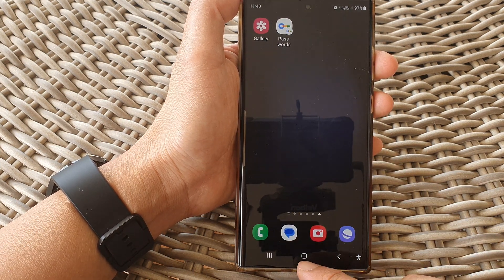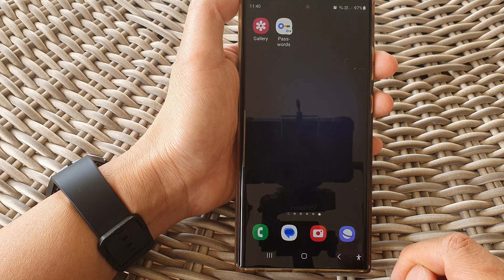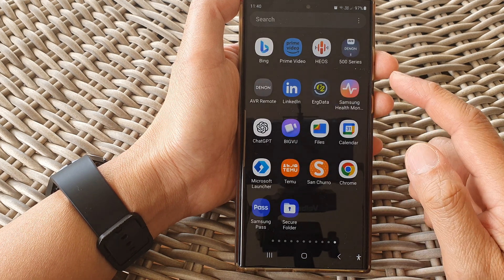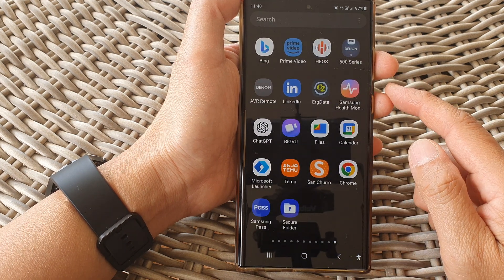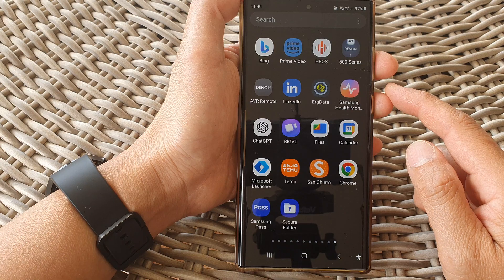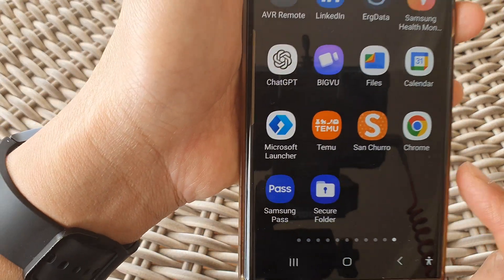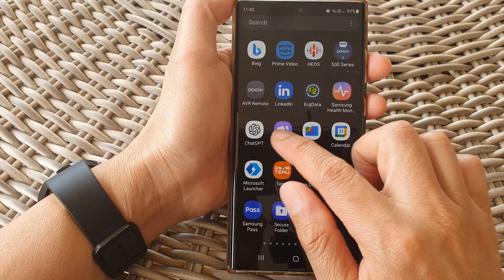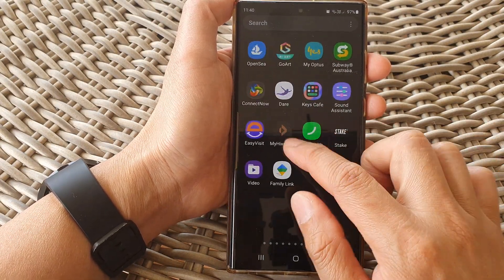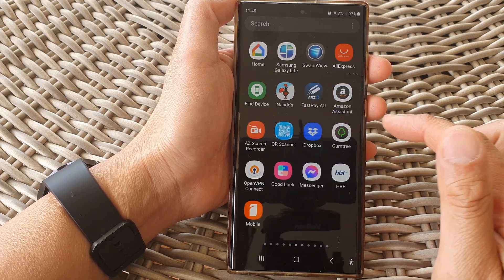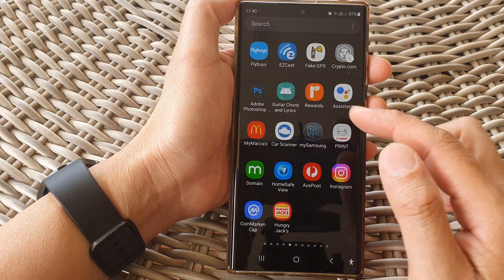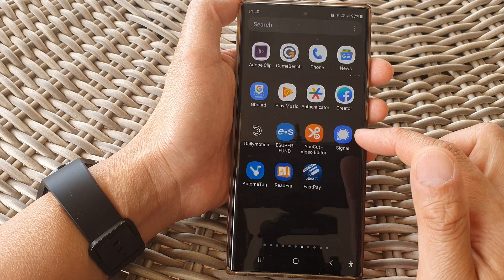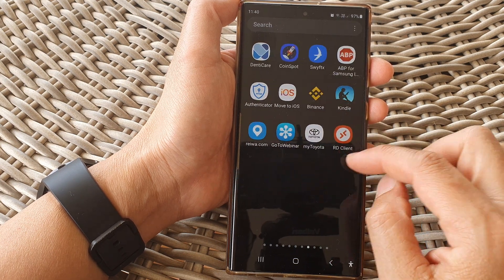First, go back to your home screen by tapping on the home button at the bottom of the screen, then swipe up to go into the app screen. To find the secure folder, simply swipe across the screen to see if it has been placed on a different screen page.